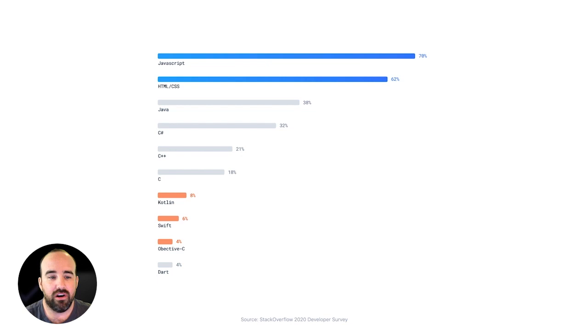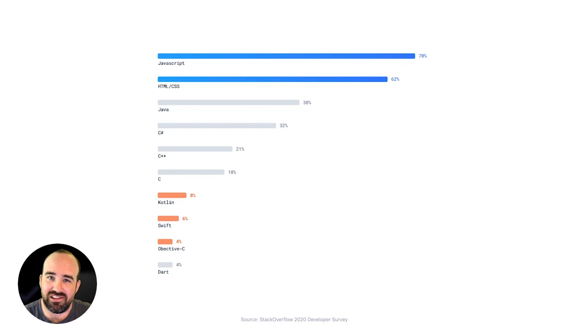By far, the vast majority of developers in the world are familiar with traditional web development technologies, technologies and languages like JavaScript, HTML, and CSS.